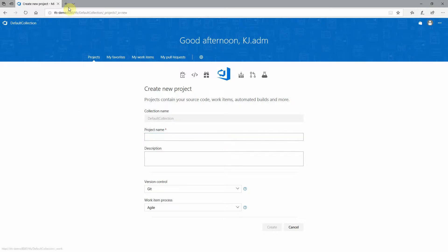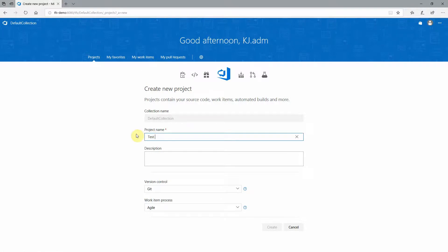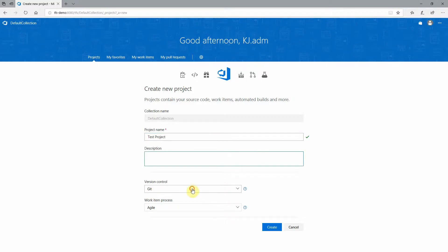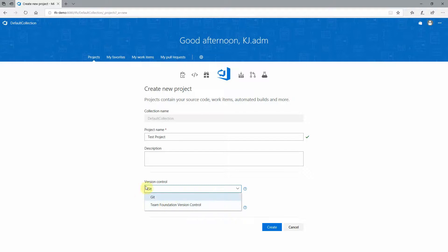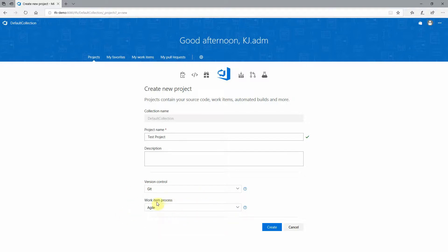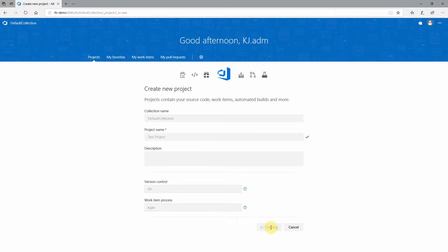All right, so once the web interface is loaded, now you just have to create a project. So we'll go test project, give it a description, whatever. You can use git or TFVC for version control, and select a template for your work item processes, and go ahead and hit create. And this process takes a few minutes as well.